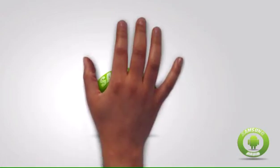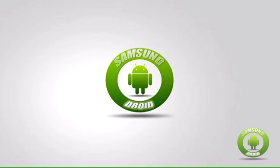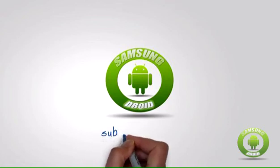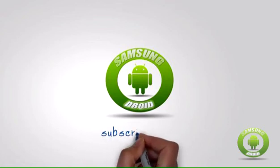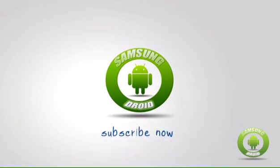For other Galaxy S5 tips, repairs and guides, please subscribe to our channel at www.youtube.com/droidsamsung.